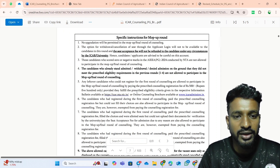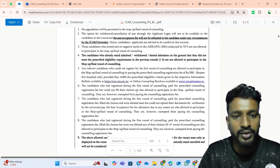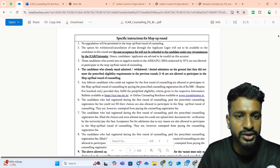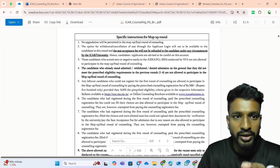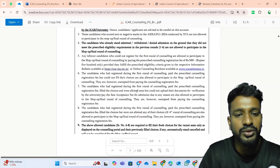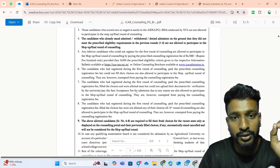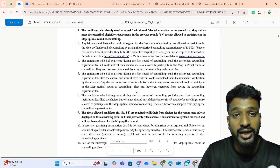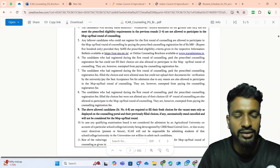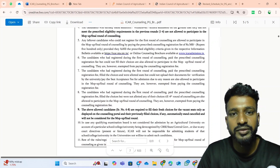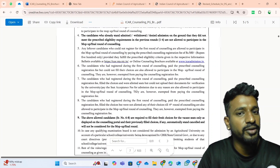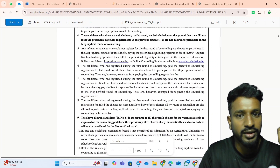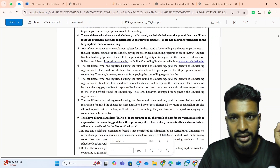I hope the rules for the mop-up round are clear. If things are still unclear, you can read this complete document, which is the ICR counselling brochure — this particular page will help you understand thoroughly what I have explained. In any case, if you have any other doubts, you can always comment on this video and I will definitely be answering them immediately. This is regarding the mop-up round.